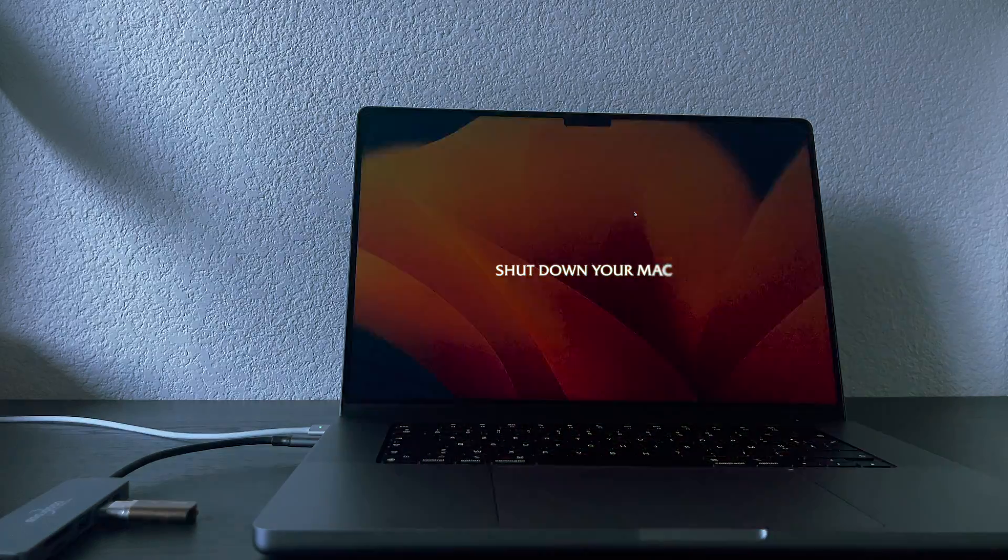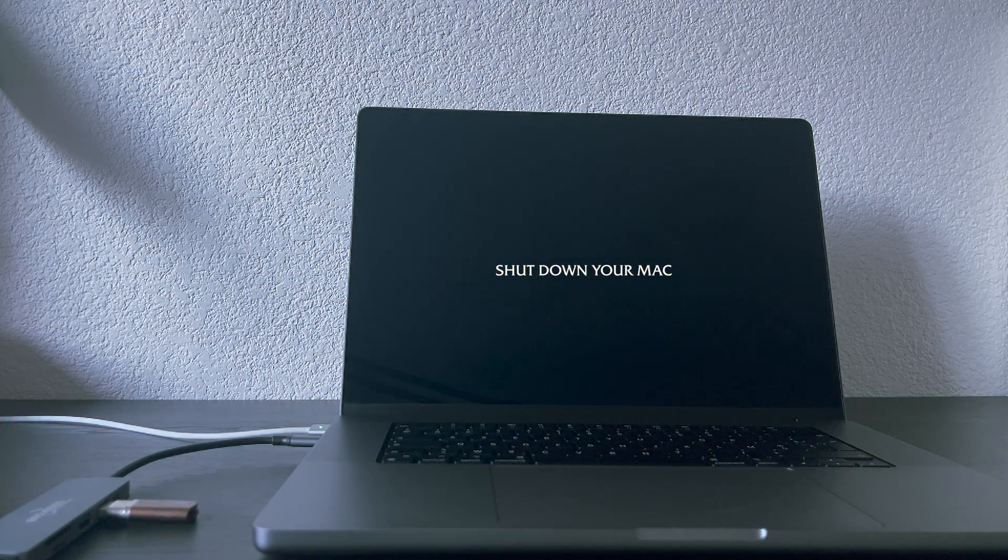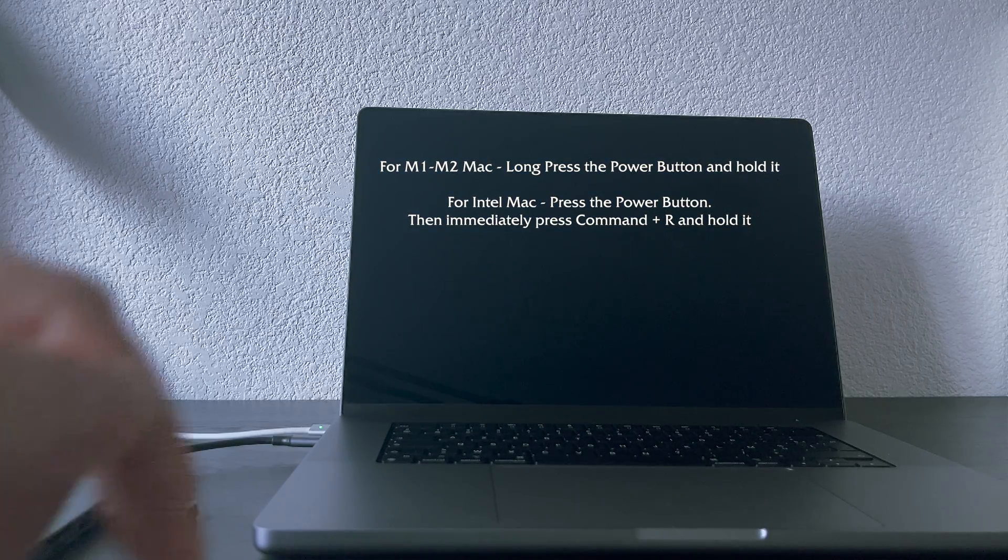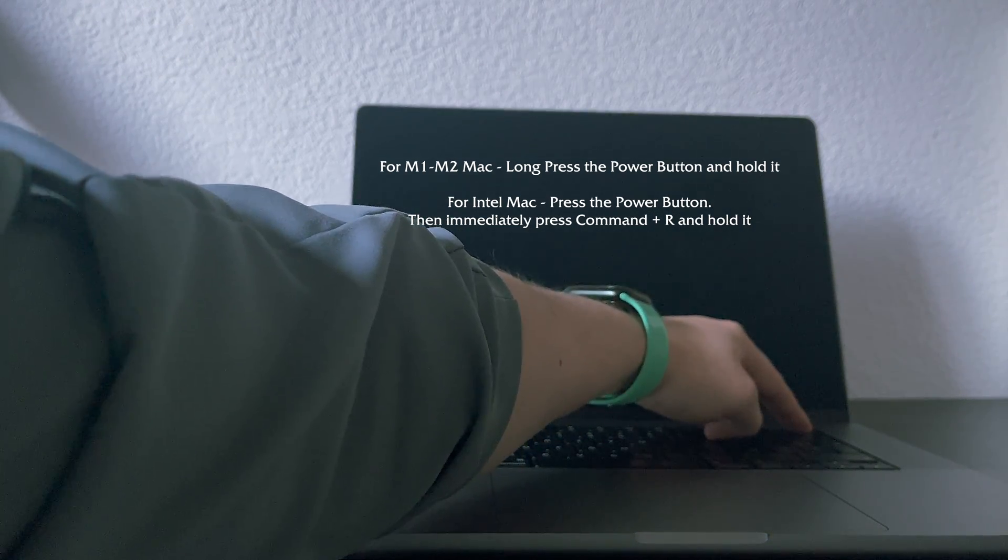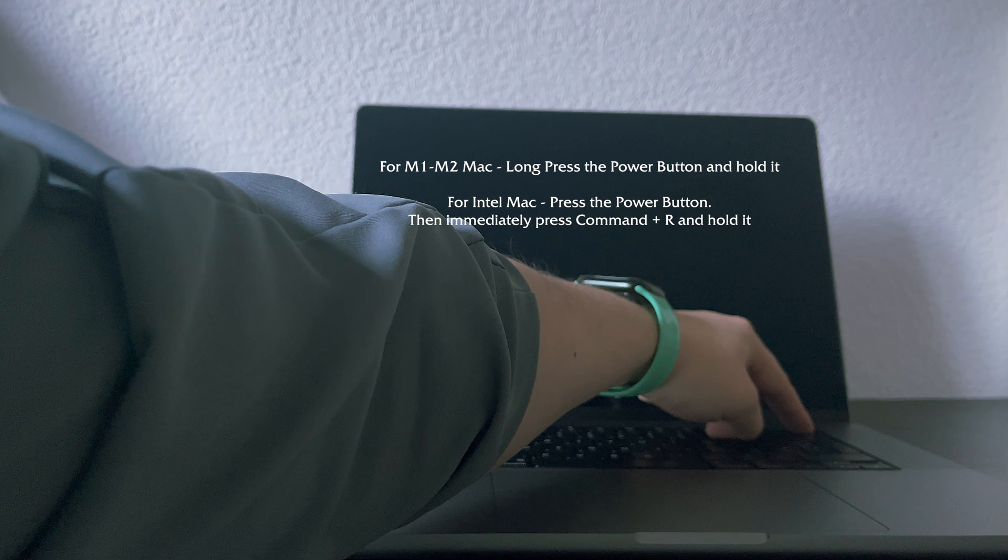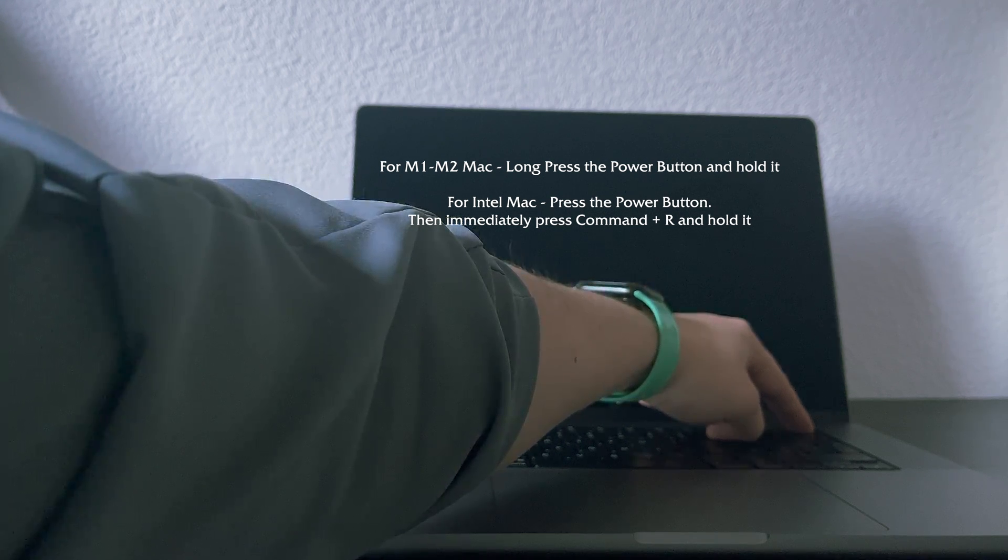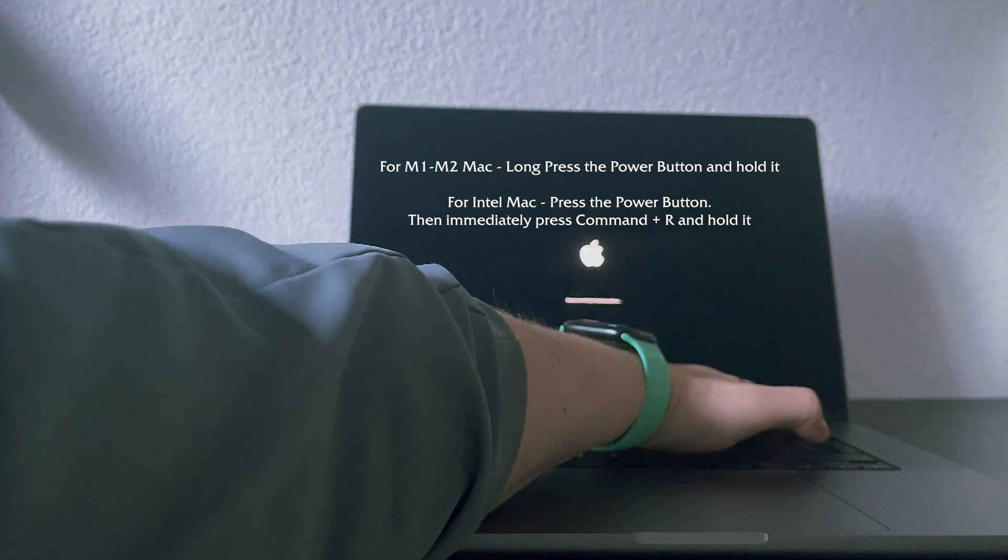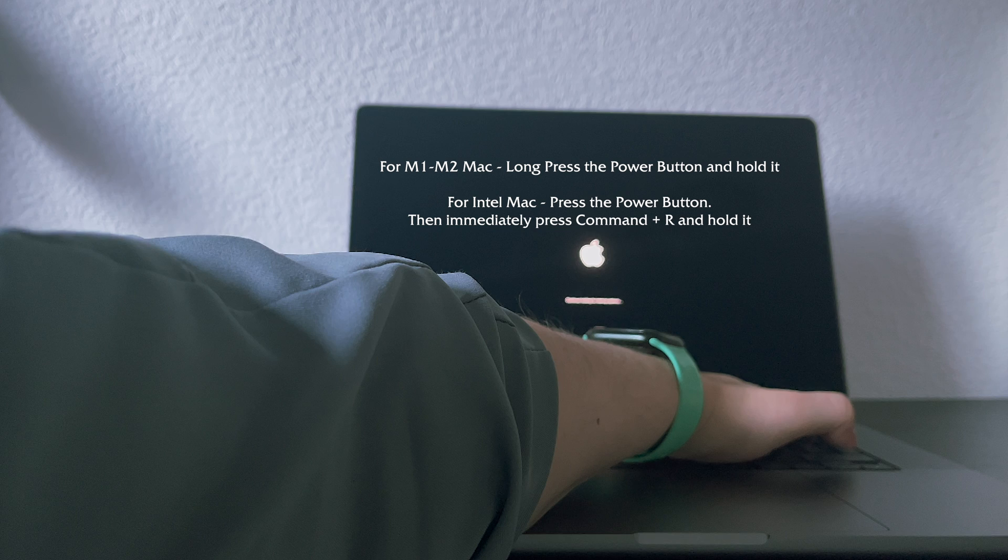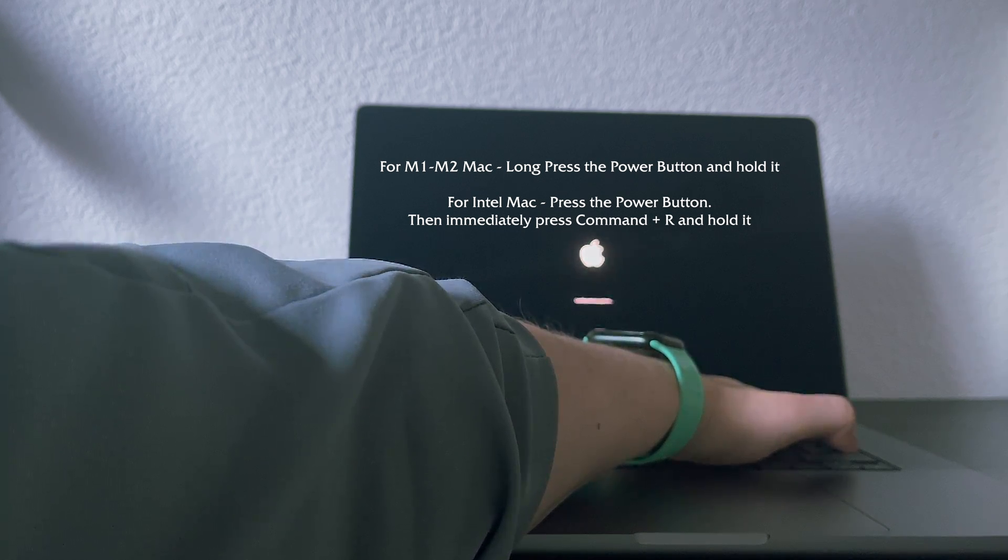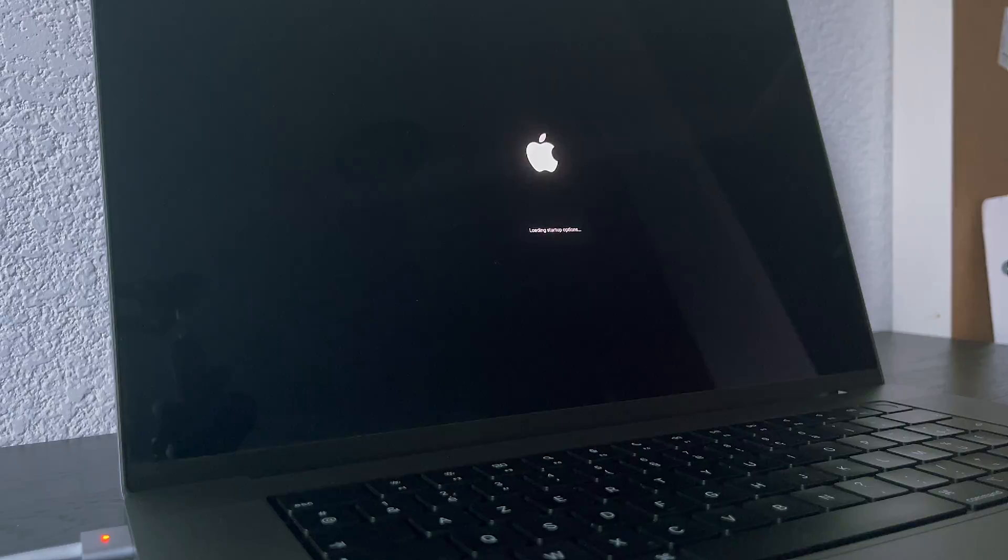Step number 4. Now we will proceed with the installation of macOS on a clean hard drive. Plug in your USB drive with macOS and shut down your Mac. For M1, M2 based Mac, press on the power button and hold it until the start options message will appear. For older, Intel based Mac, power on your Mac by pressing the power button and immediately press Command-R and wait until boot options will appear. I have the M1 Pro Mac, so I will be using the first option. Normally you should see three boot options.